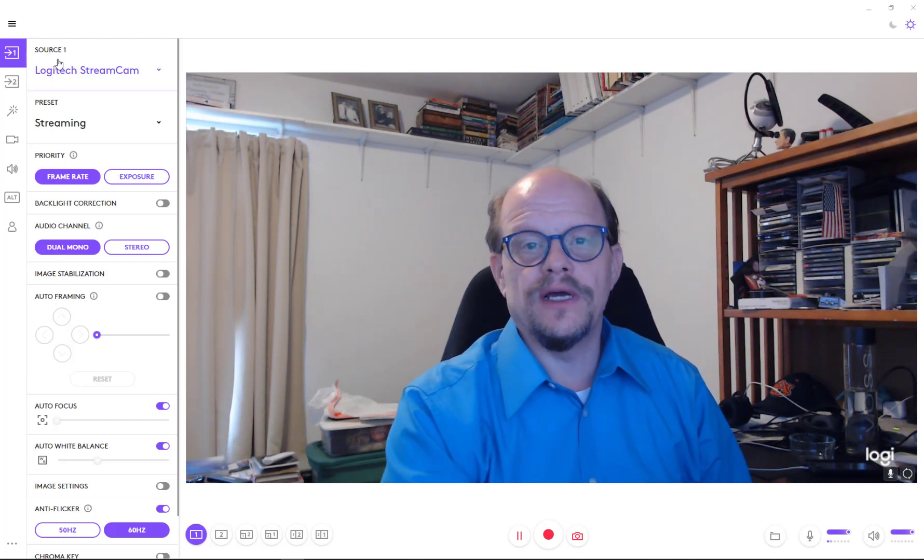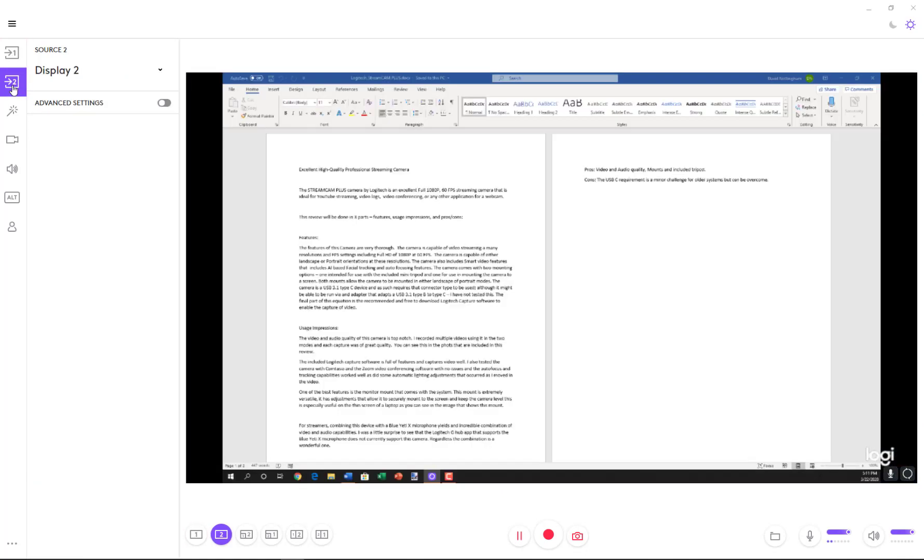So I've currently got Source 1 selected, which is the Logitech StreamCam that you're seeing me on through the video here as I'm capturing this with Camtasia. You have a second source, which I currently have tied to a desktop, where I've got a written review of the Logitech StreamCam displayed on a second monitor, so you can see where it can do different sources.